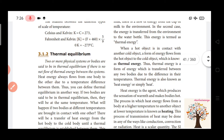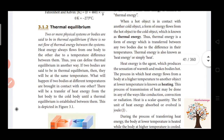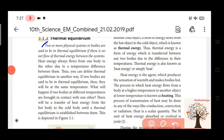Next is thermal equilibrium. What do you think? If there are two or more physical bodies and there is no net flow of thermal energy between the system, then the system is in thermal equilibrium. Two or more physical bodies are said to be in thermal equilibrium if there is no net flow of thermal energy between them. That means thermal equilibrium.